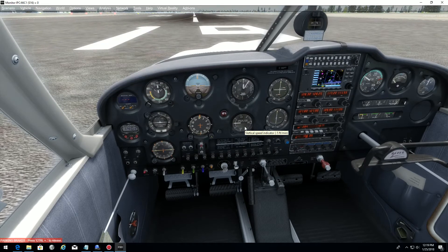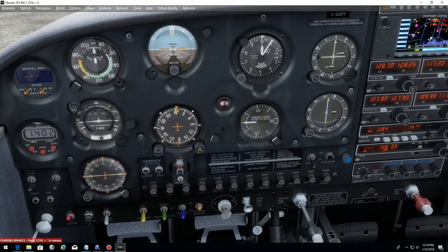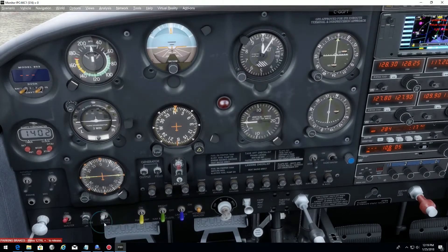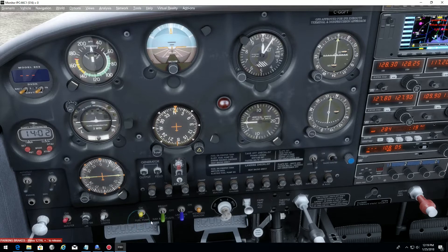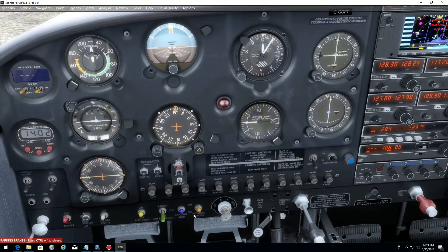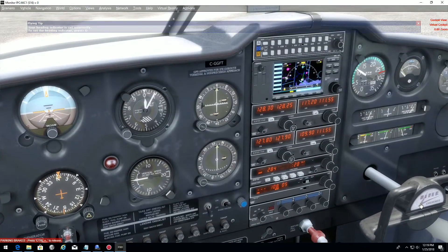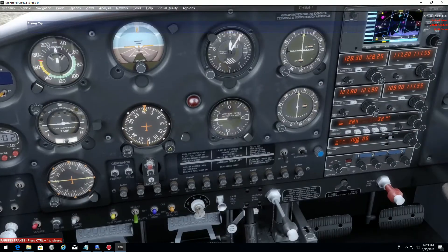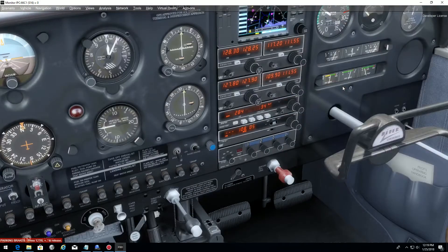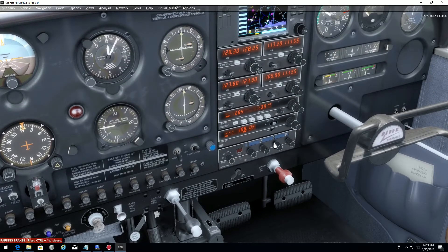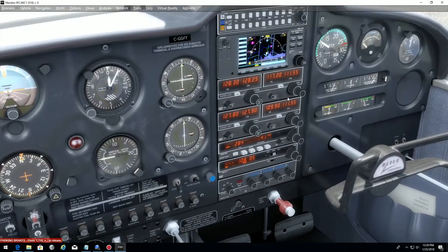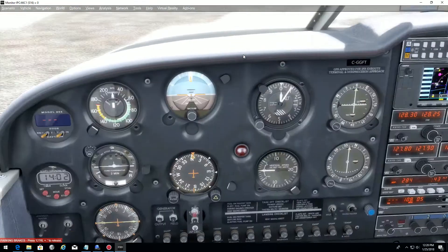Now we check that we have all the switches in the right position. We need to check that we have the strobe lights on, the fuel pump on because we're going to take off, nav light, landing light, beacon, and the mixture is full rich. Very important: make sure that all your avionics are on. We need to see that the radios are on, ADF, transponder, DME, GPS if installed — everything is on.